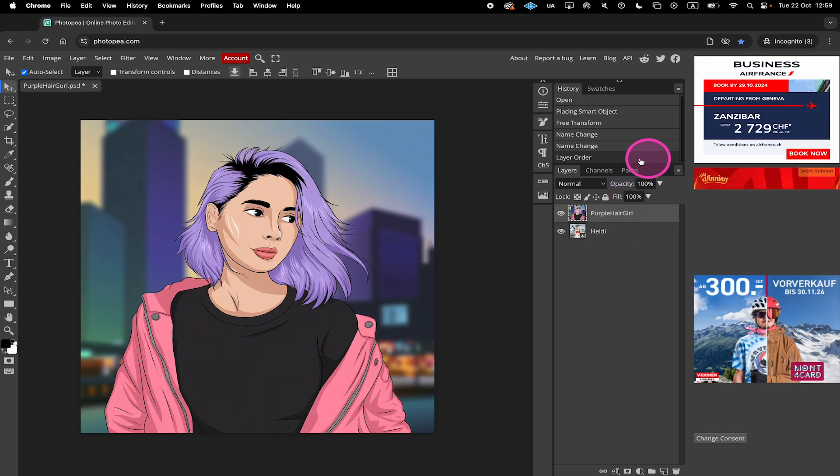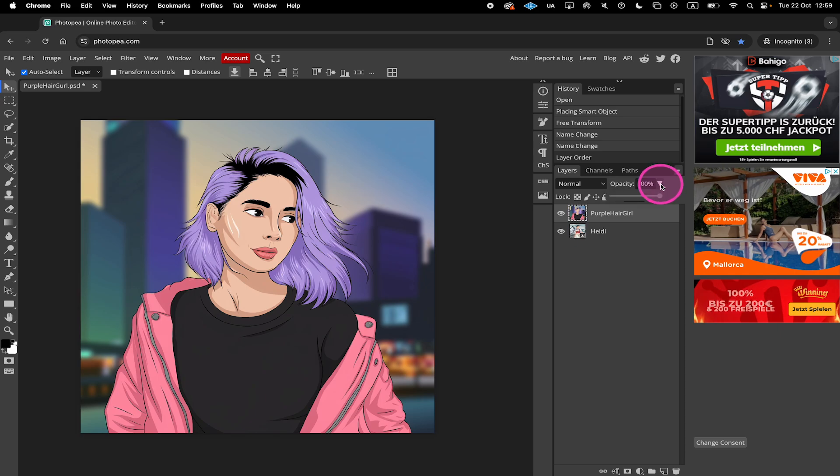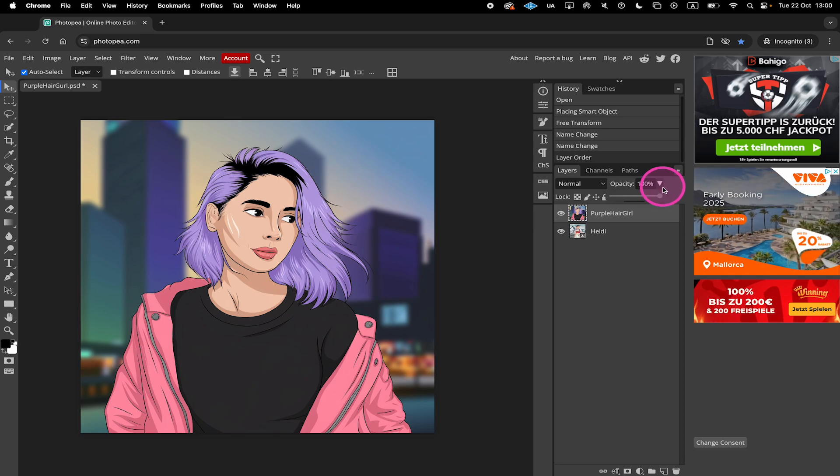Then just a little bit further above, you will find the opacity option. To change the opacity, simply click on this down arrow and then use the opacity slider to reduce the opacity.